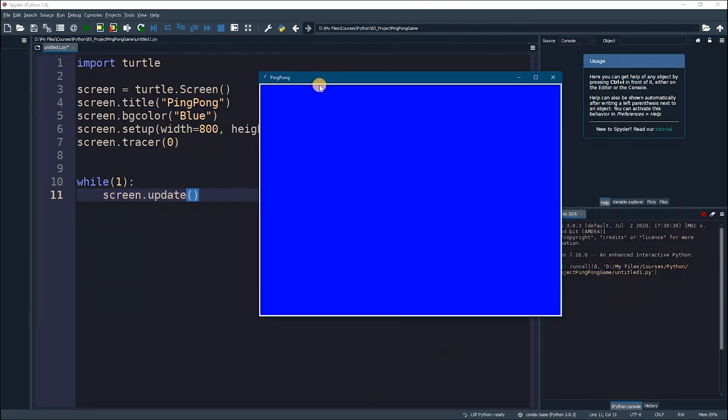So, this is how we initialize our first window using turtle to create our ping pong game.